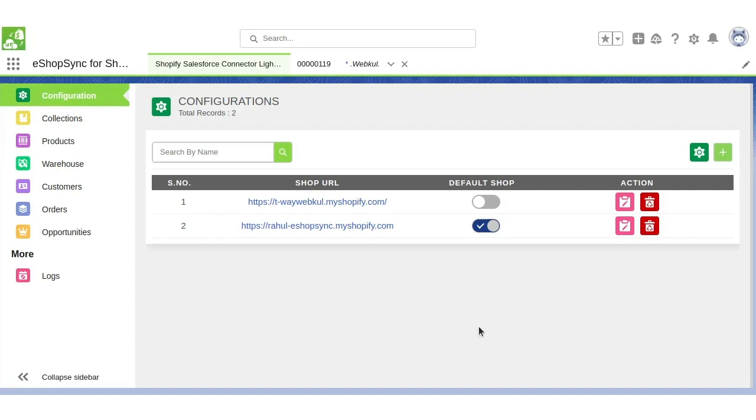Hello everyone, greetings. My name is Rahul. I am a Salesforce Consultant at Webpull Software Private Limited. In today's video, I am going to cover real-time sync of orders from Salesforce to Shopify.